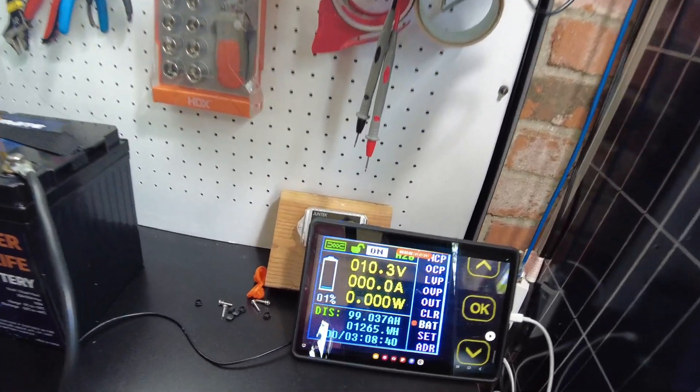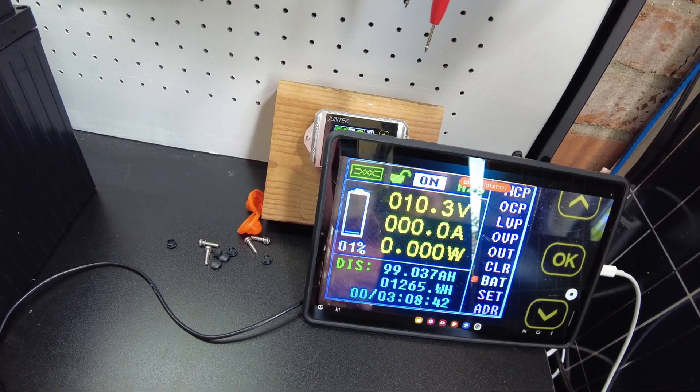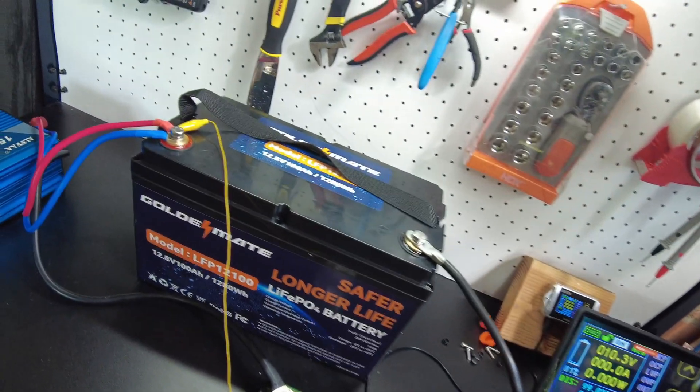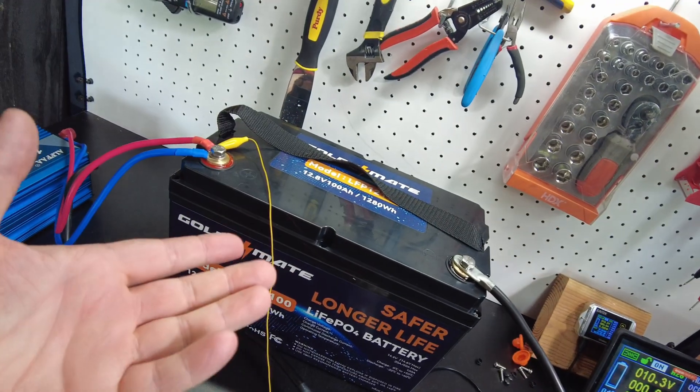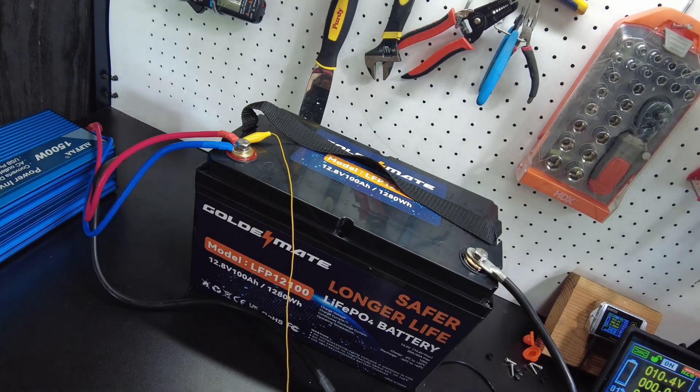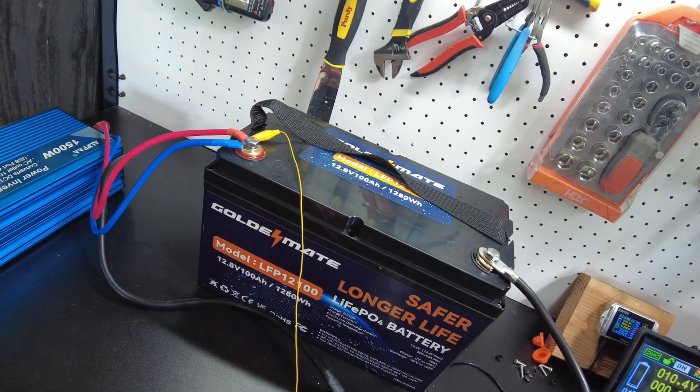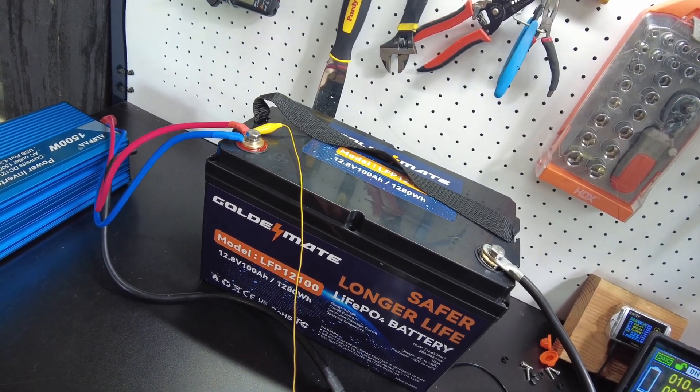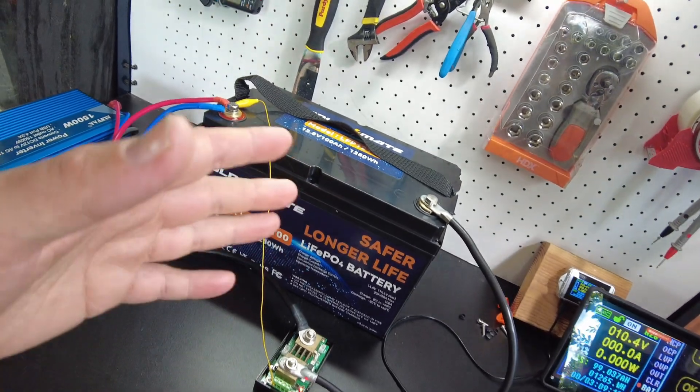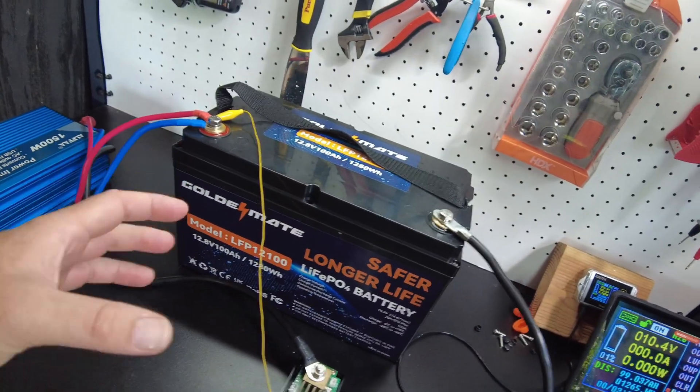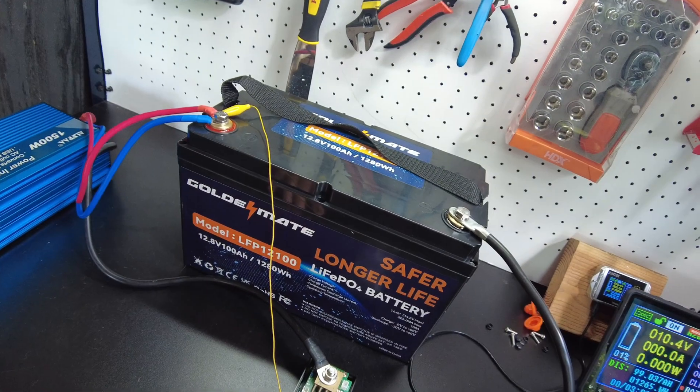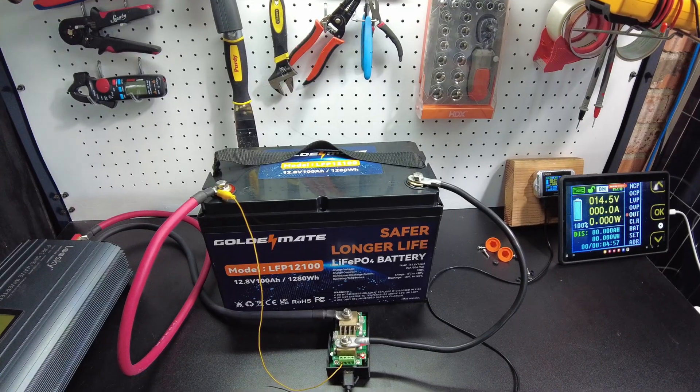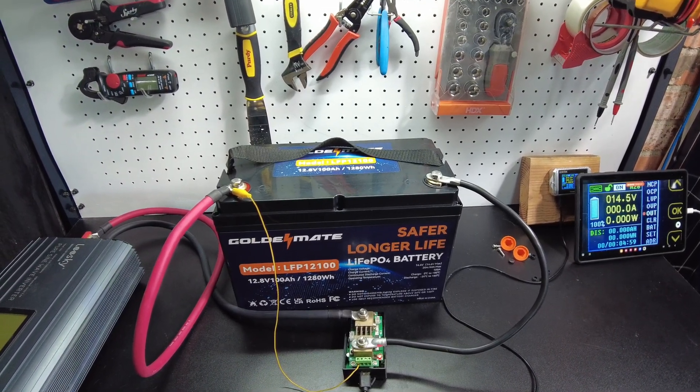So we almost got there, we got to 1 percent. Well alright, this is what we'll do. We'll give it one more shot. I'm going to charge it back up and then we'll do a lower power, you know, 0.2C or less test and see if we can get that 100 amp hours.